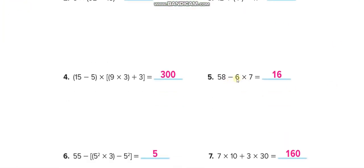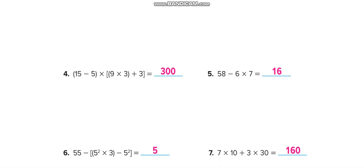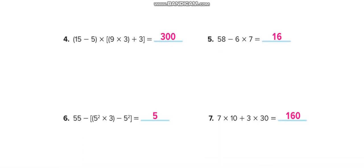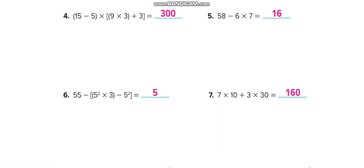Remember: in these questions, you do not subtract first — you multiply first, according to the rule: multiply and divide before addition and subtraction. Finish all these questions by yourself and then match your answers from this video.